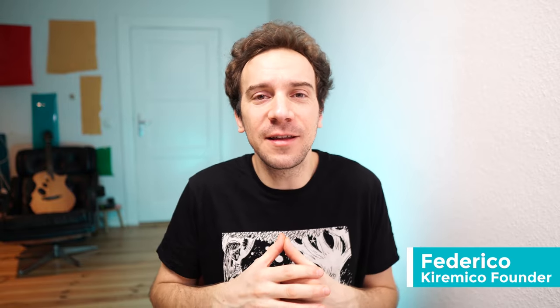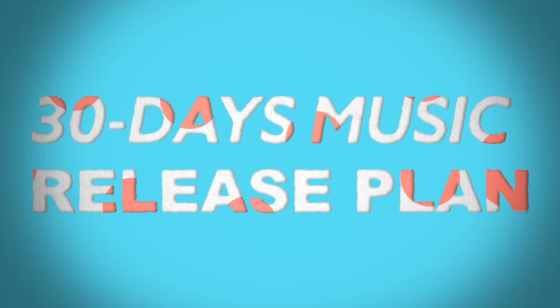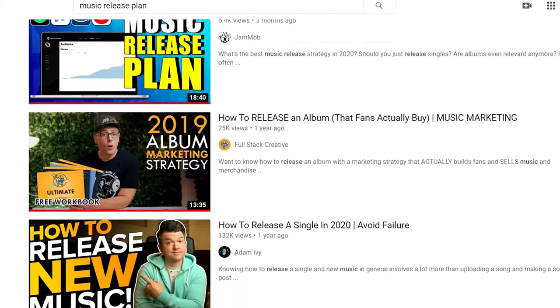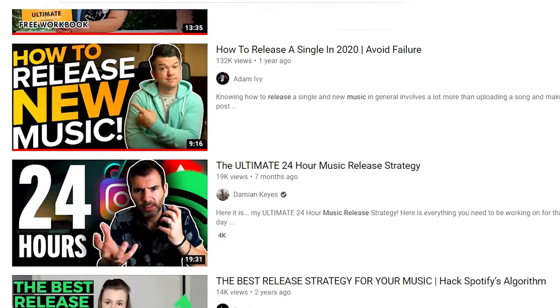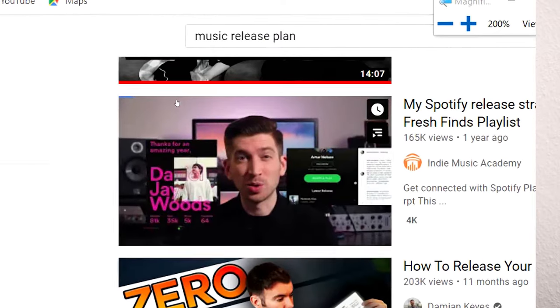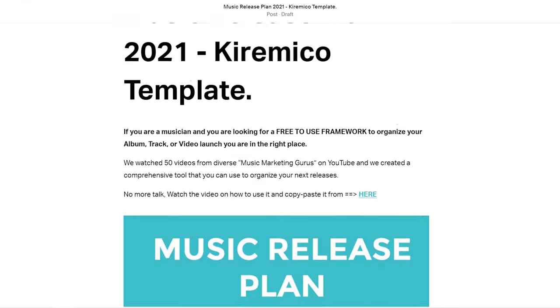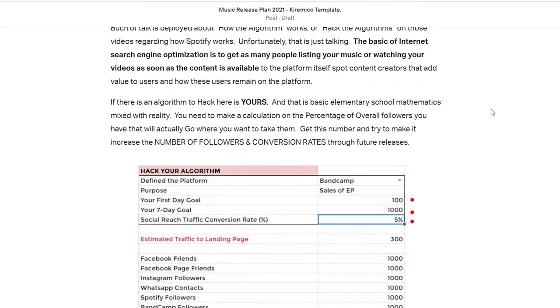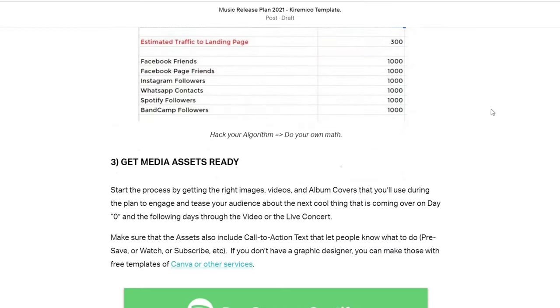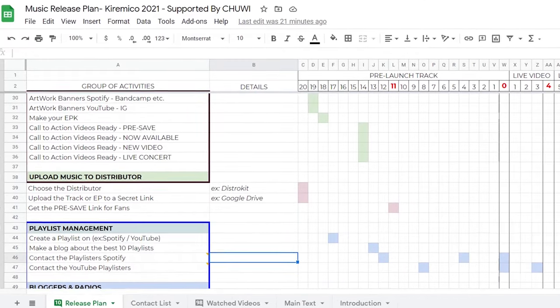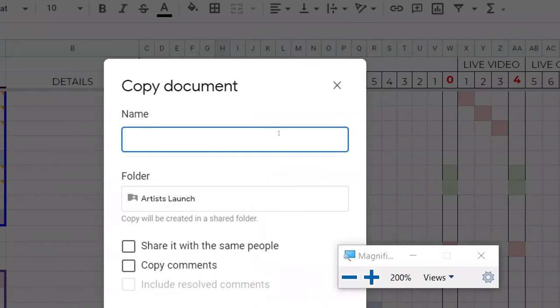Hey guys, welcome to 2021! This is the first video we're doing in the new year. We have a music, video, track, or album release plan — a 30-day plan based on a whole bunch of videos from marketing music gurus all over the internet. It's put together in a plan you can use for free. The link is below and takes you to a blog where I explain in detail how to use it, plus a Google Sheet you can copy and paste.